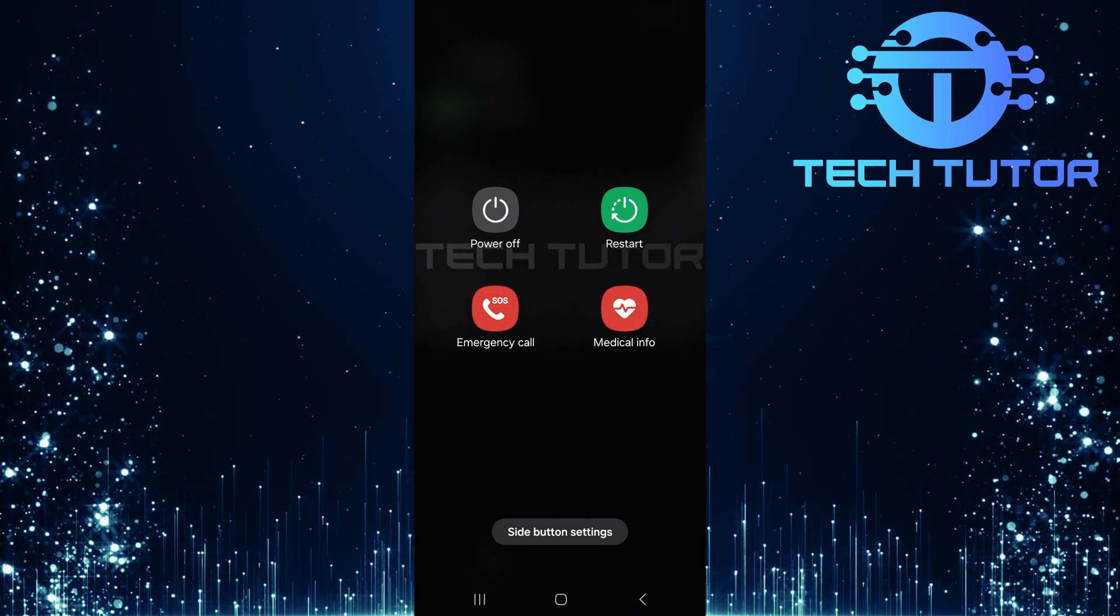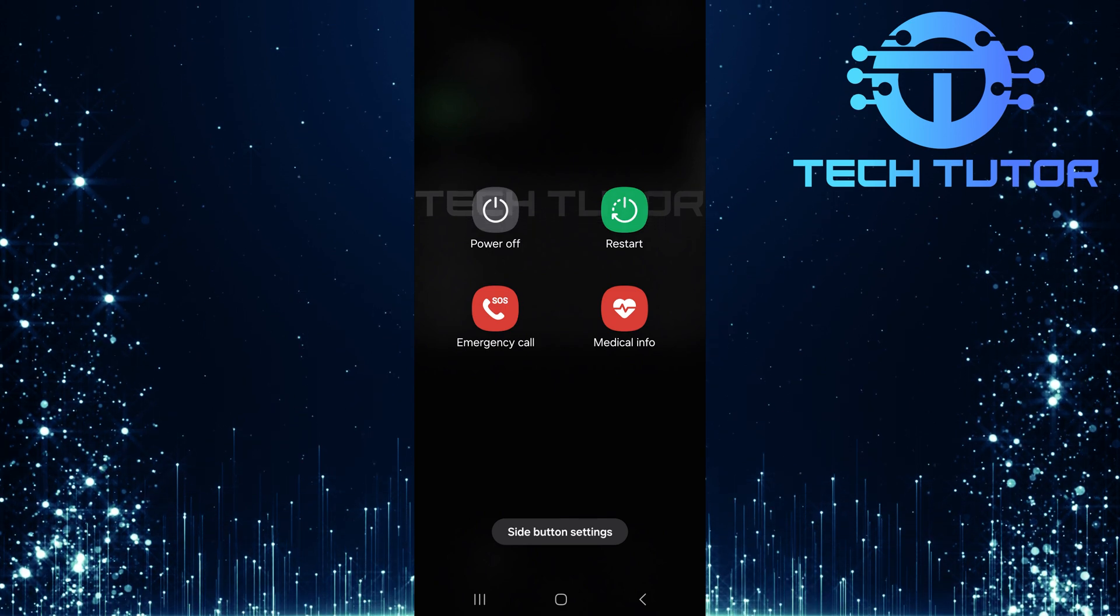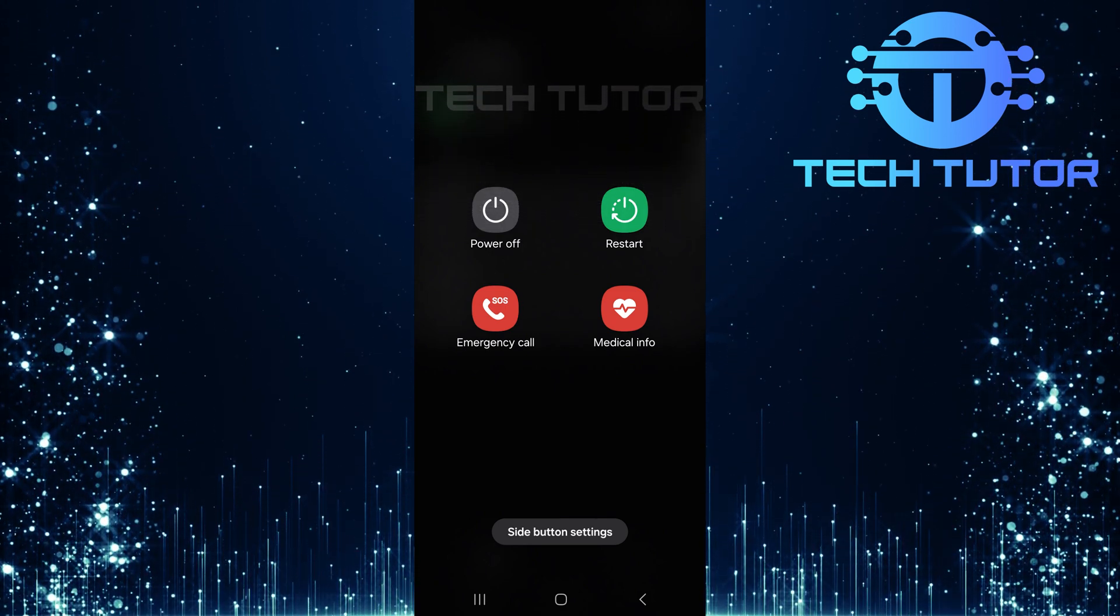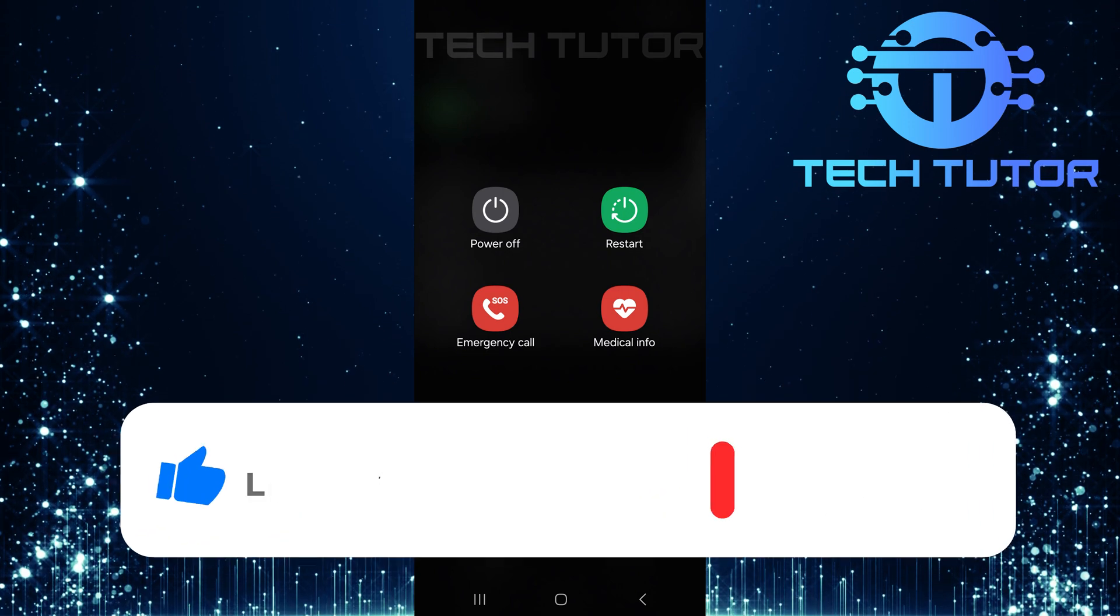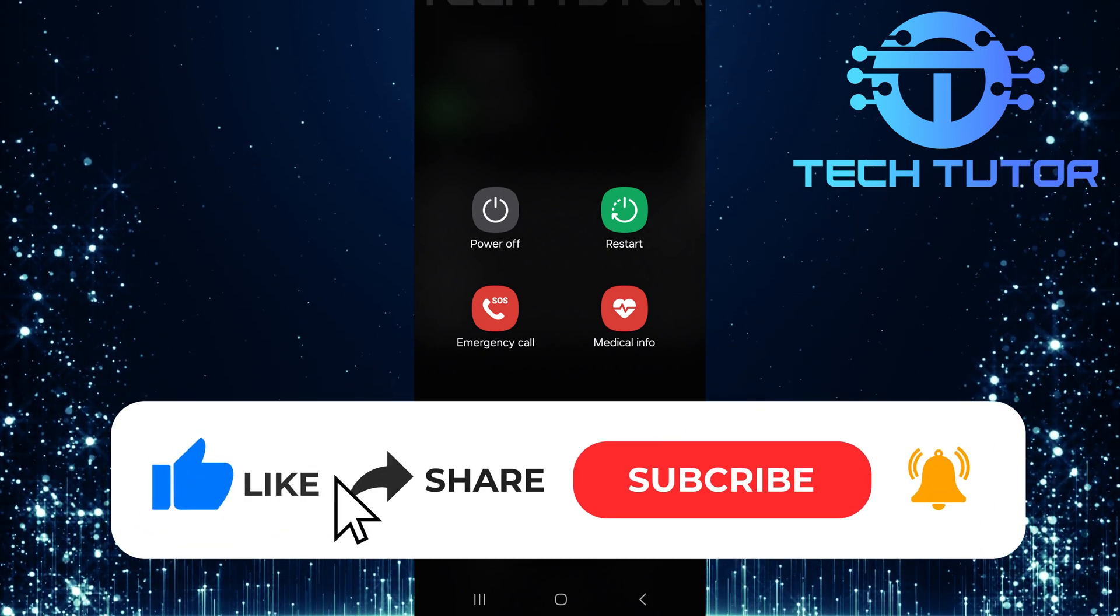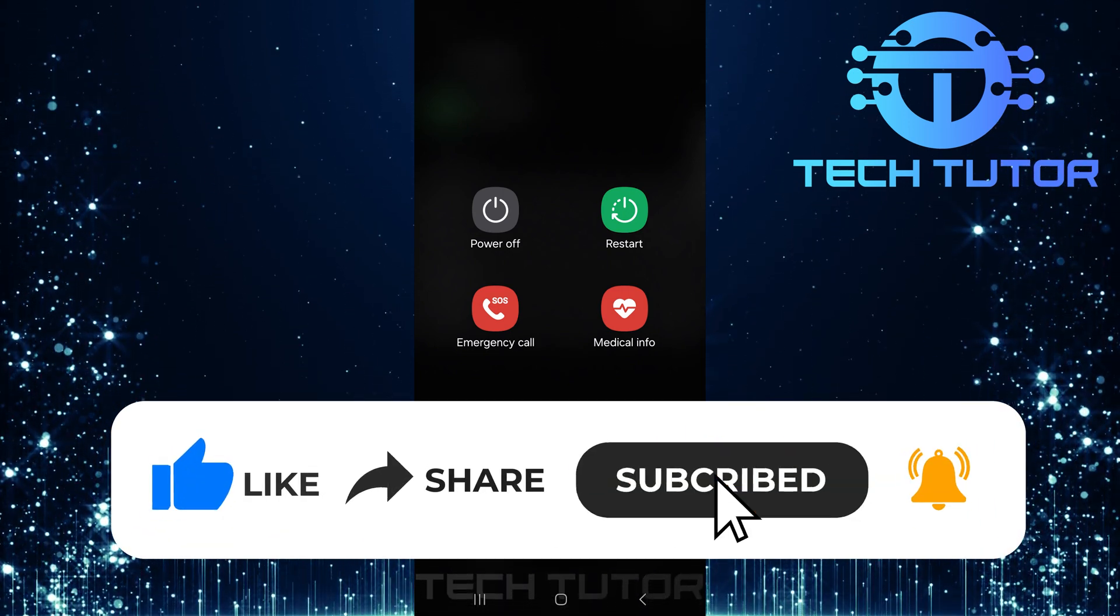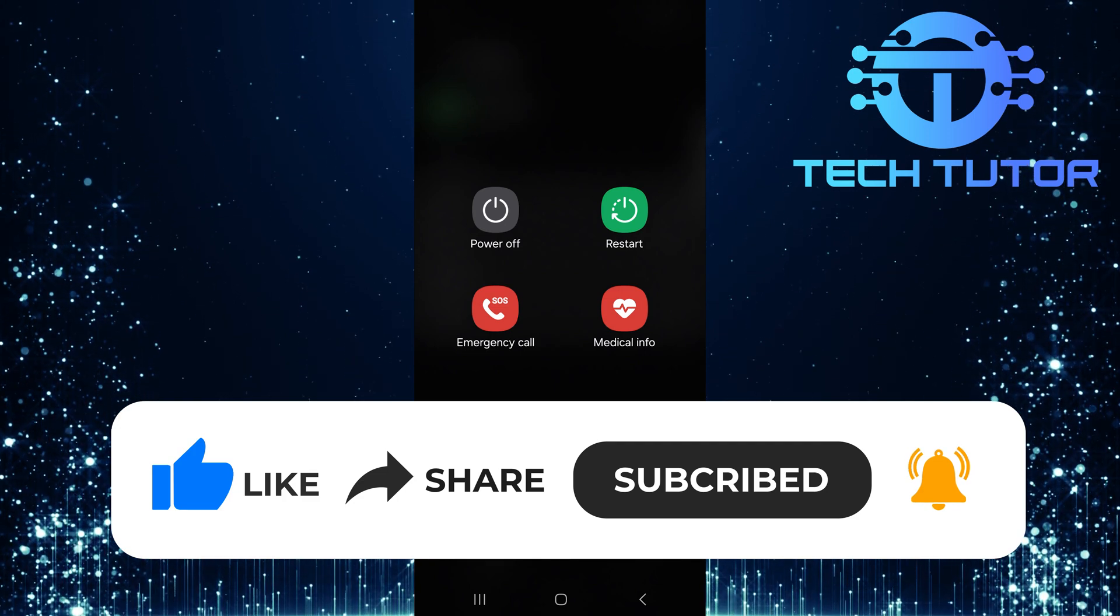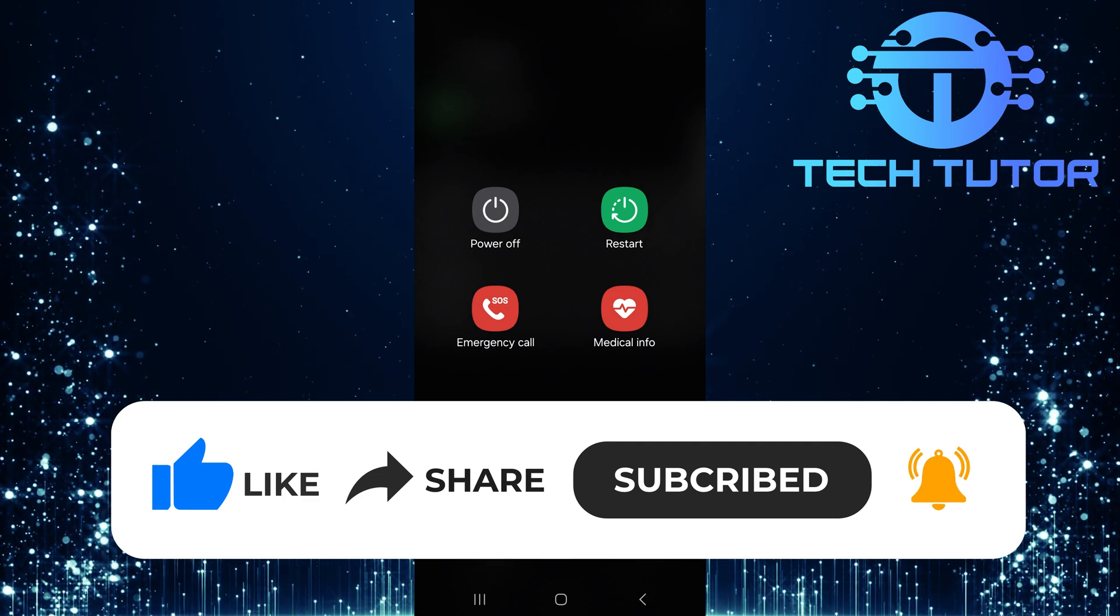So that wraps up this tutorial. If you have any questions about this whole process, please let me know in the comments section below. And if this video helped you out, please give it a big thumbs up and subscribe to this channel for more tutorial videos like this one. Thank you so much for watching and have a good day.